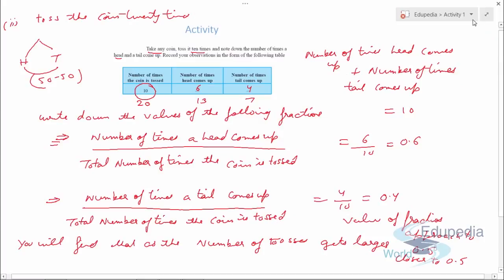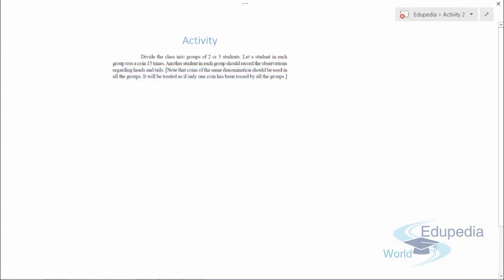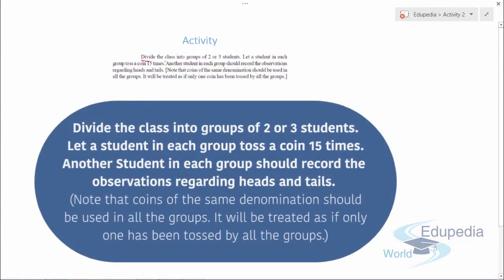Let's move on to Activity Number Two. This activity says: divide the class into groups of two or three students. Each student group tosses a coin 15 times, and another student in each group records the observations regarding heads and tails. Note that coins of the same denomination should be used in all the groups — the coin should be the same and treated as if it is only one coin.